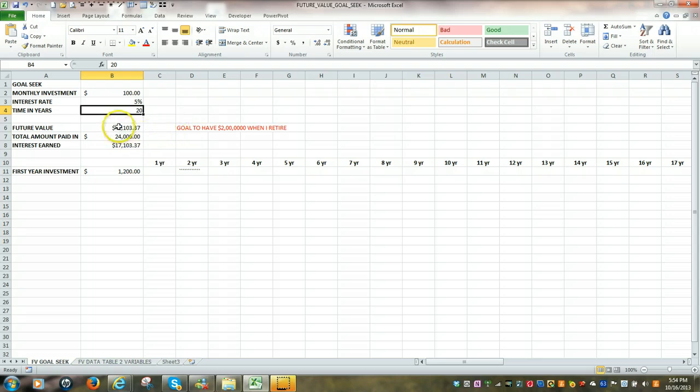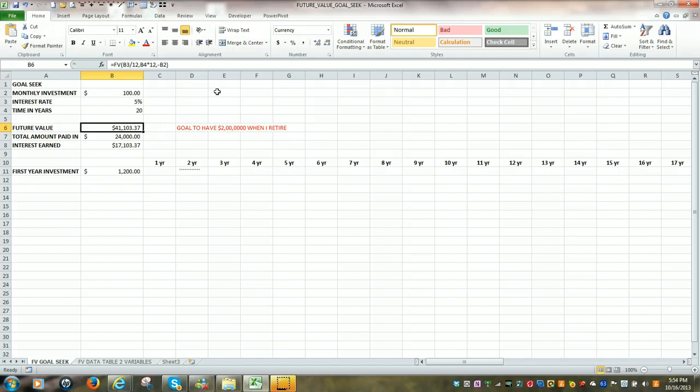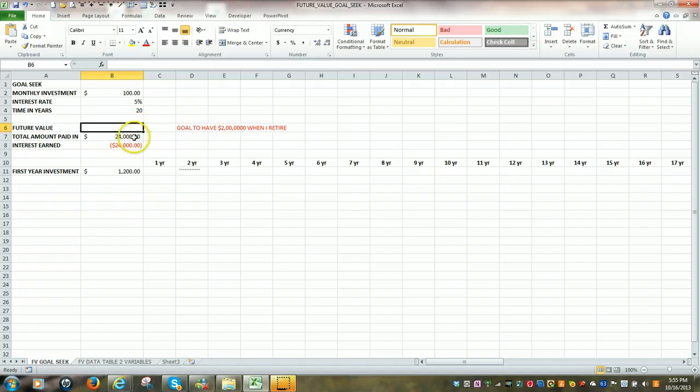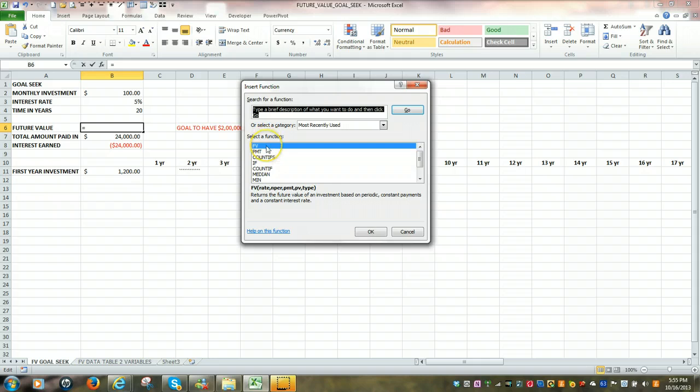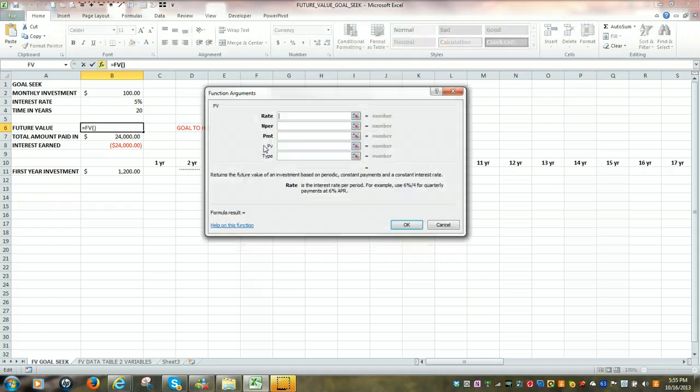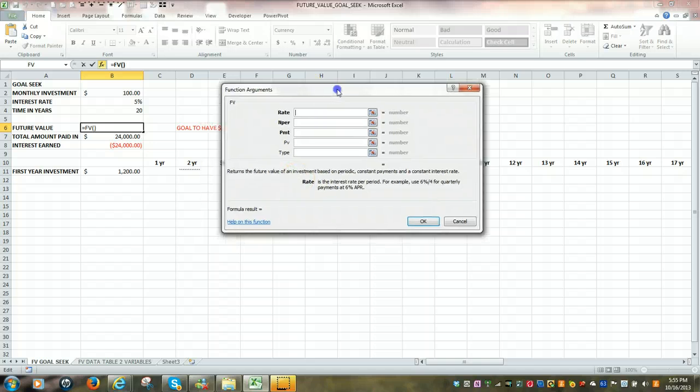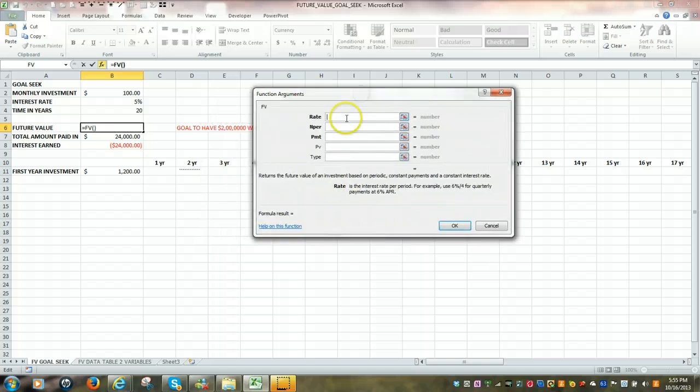So let's go into cell B6. I'm going to clear out the present formula. And we're going to go in to f of x, and then type in FV for future value. Open up our box. We have three main arguments.